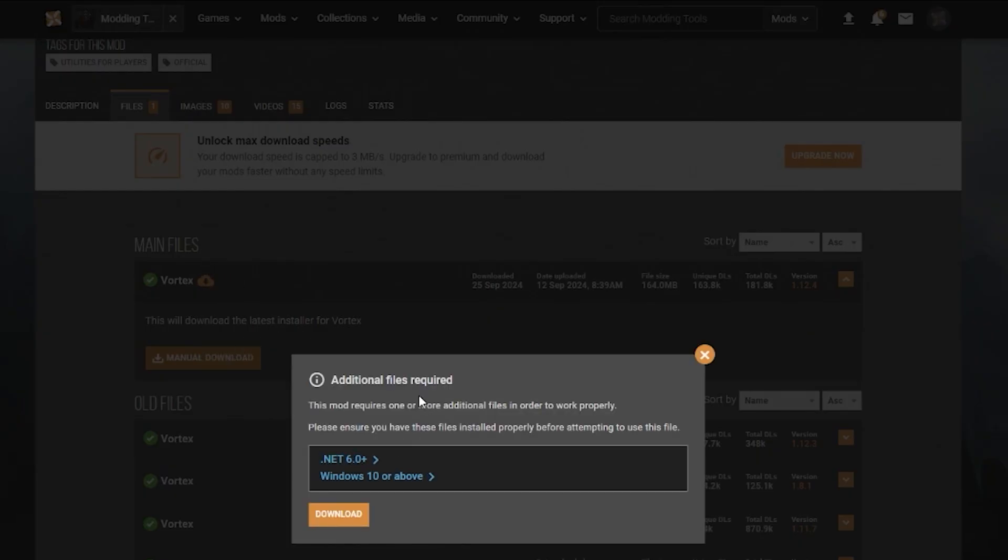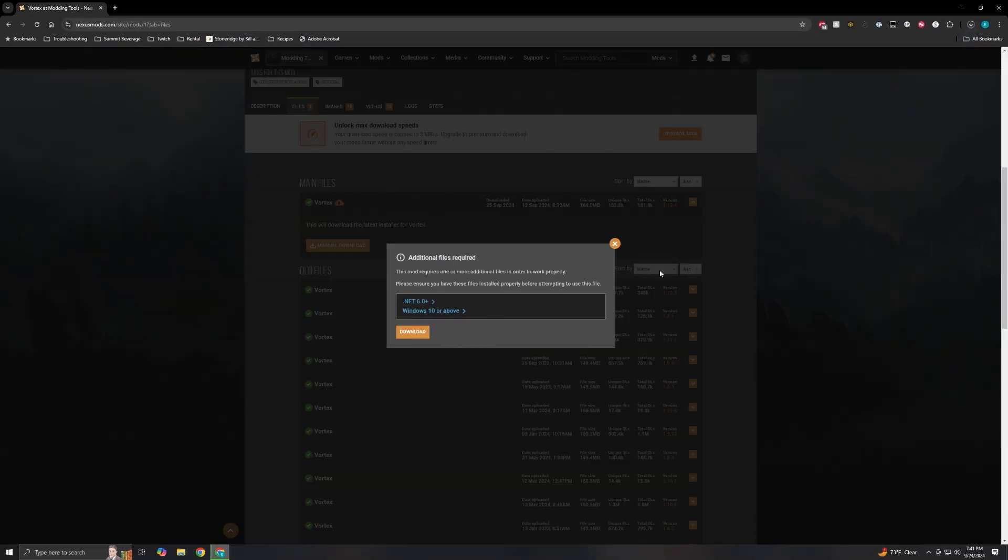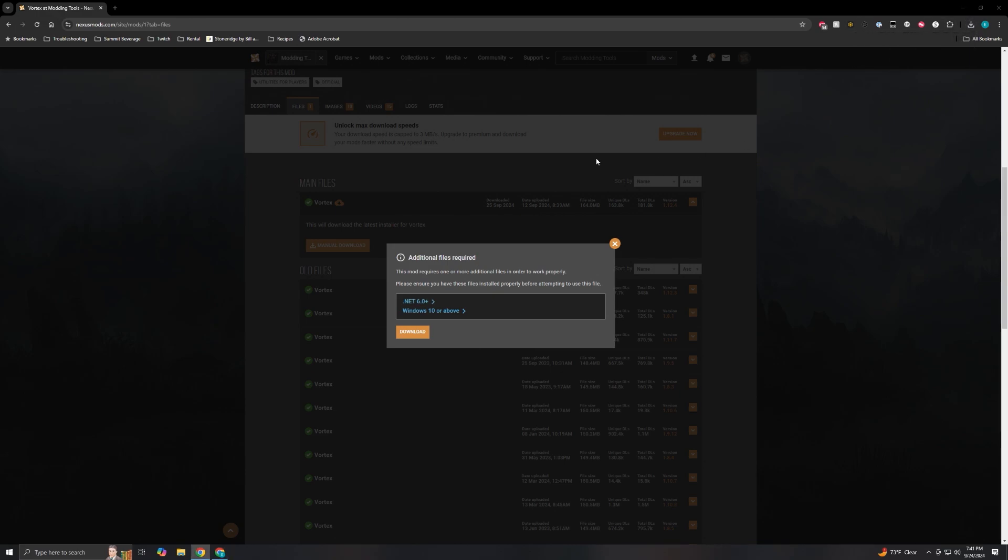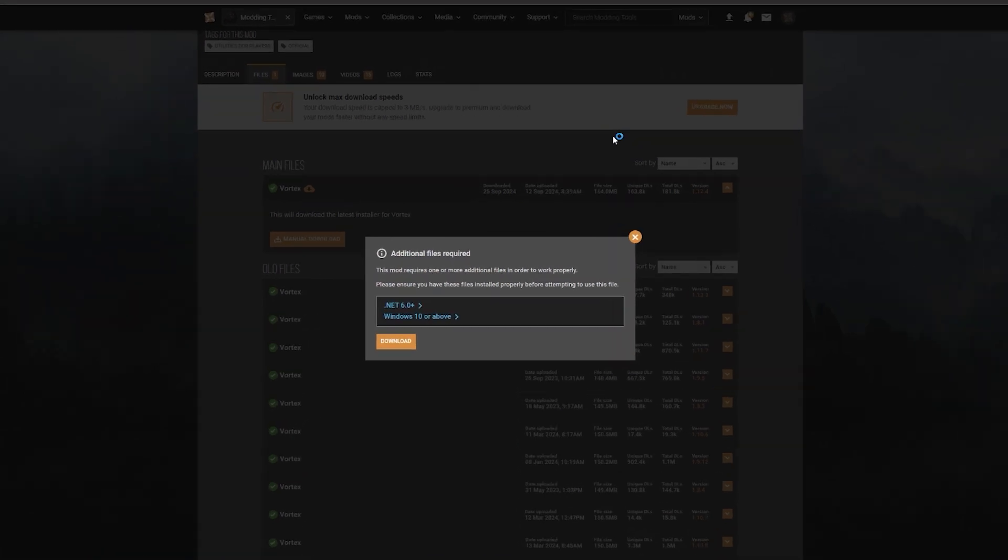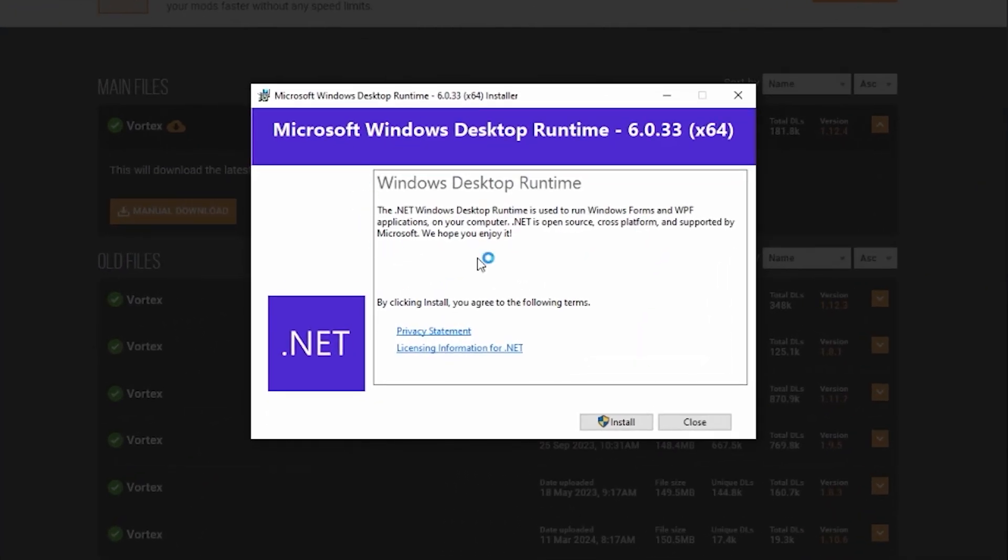It'll ask for additional files to be installed. There's really only one, it's the .NET 6.0. So you click on that to download it. It'll automatically download that. Once it's downloaded, click on the button here and run this installer.